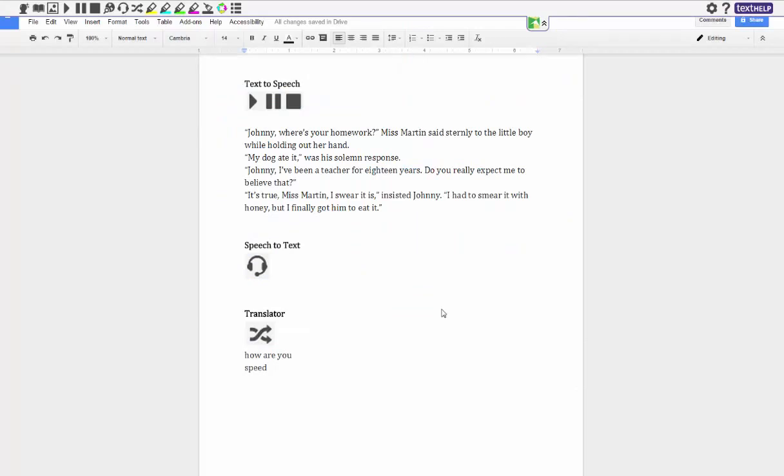Two of my favorite features for Read and Write for Google is text-to-speech and speech-to-text. First I'm going to show you text-to-speech. Basically all you'd have to do is place your cursor here and hit the play button, it'll actually read you back what is typed out. This is really great for kids when they're finished writing maybe a sentence or even a paragraph and they can actually hear their writing read back to them and see if they need any changes. They might not sound right so they can go back and edit their work.